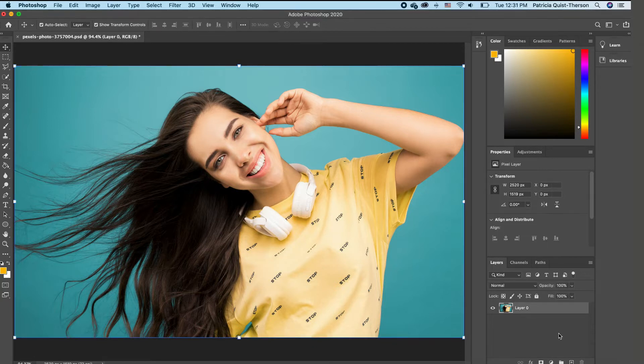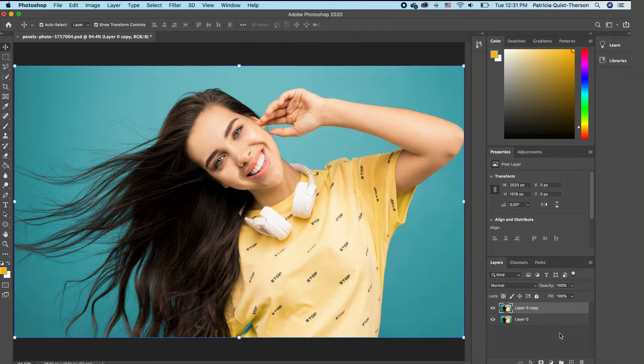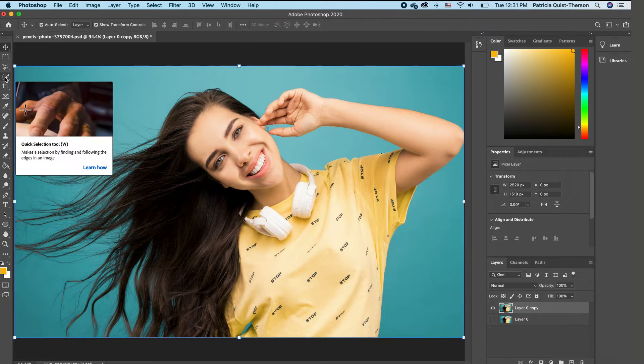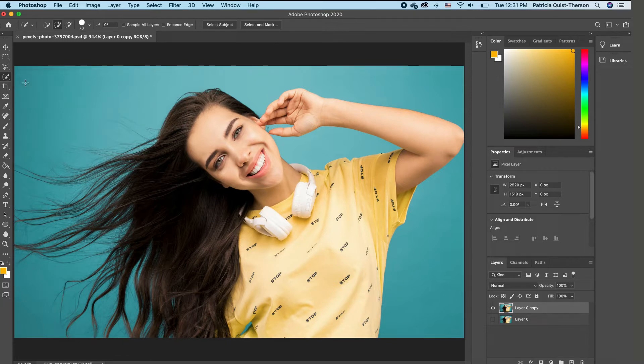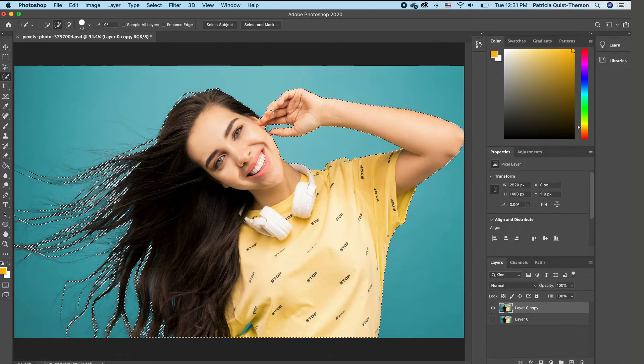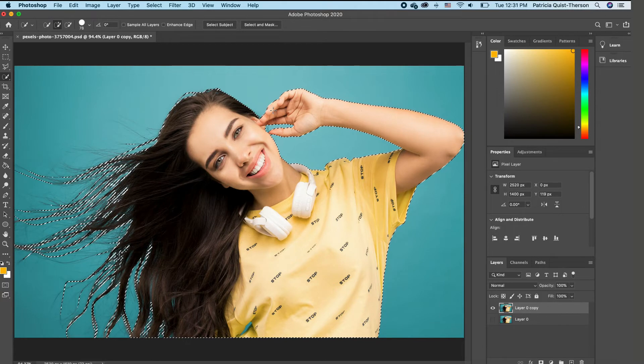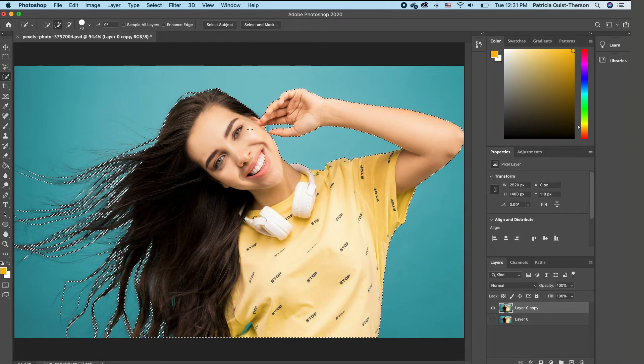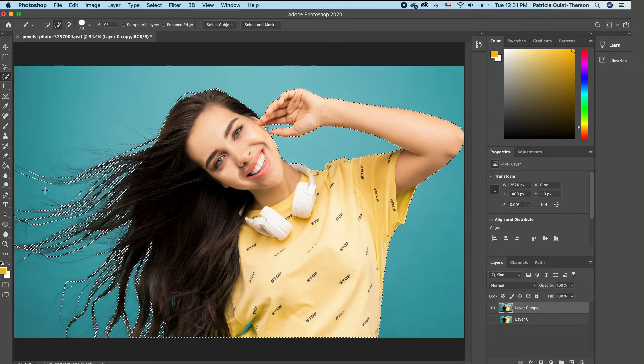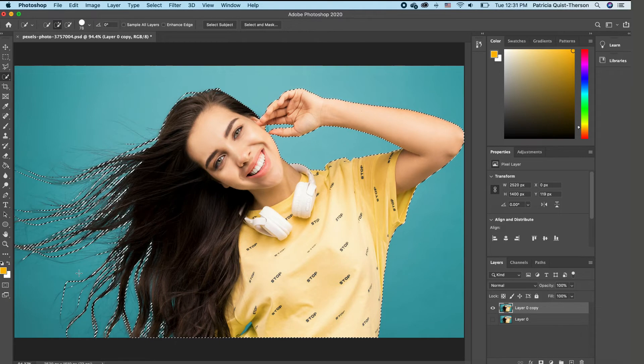or you can click on your image, command J, it will make a duplicate for you. And then we are going to pick our quick selection tool, and we are going to click on select subject. Now Photoshop quickly cuts out the subject for you, but you can still see that there are some areas that we need to clean up.